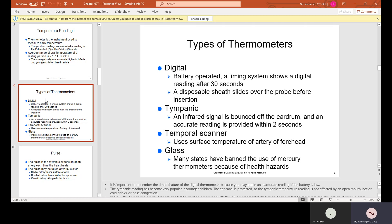Types of thermometers include digital thermometers, which are battery operated. A timing system shows a digital reading after 30 seconds — you turn it on, place it, and it gives you a reading with a beep. A tympanic thermometer uses an infrared signal bounced off the eardrum, providing an accurate reading within two seconds. You'll see this a lot in pediatric medical offices, where they check temperature inside the children's ears.